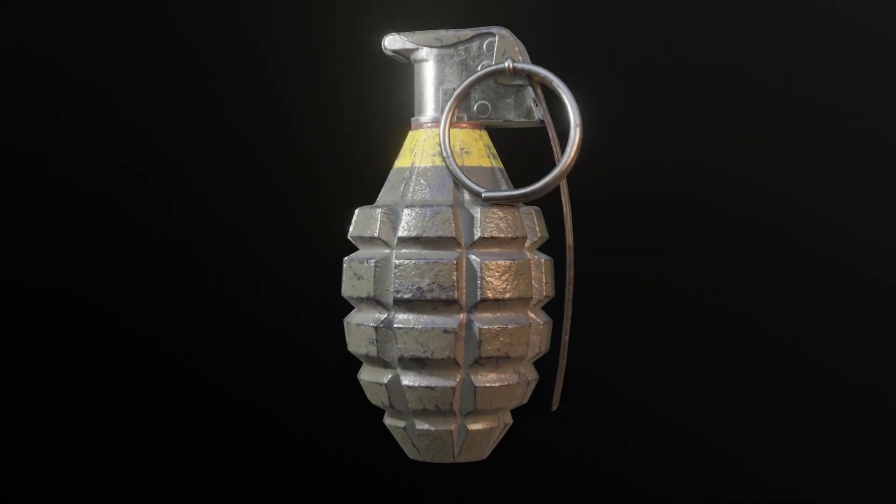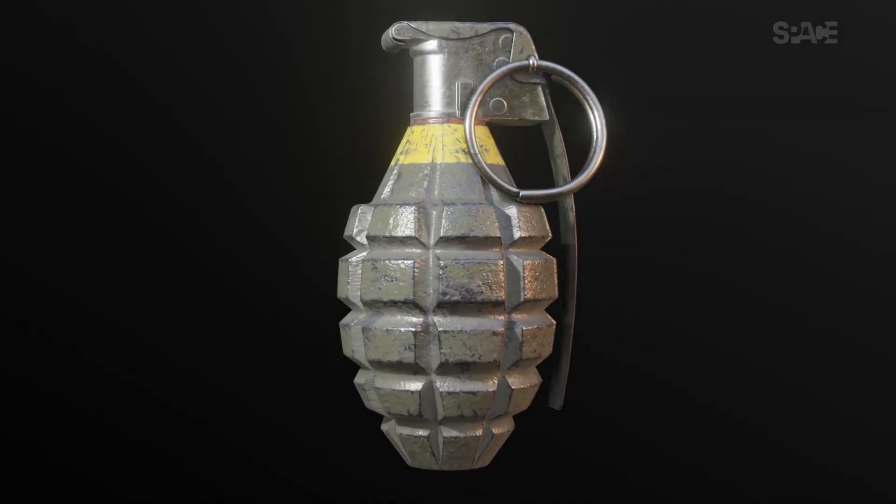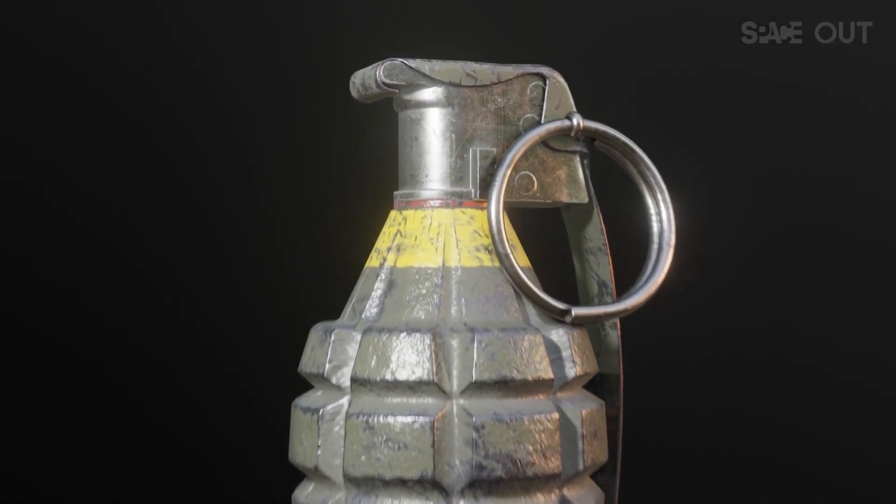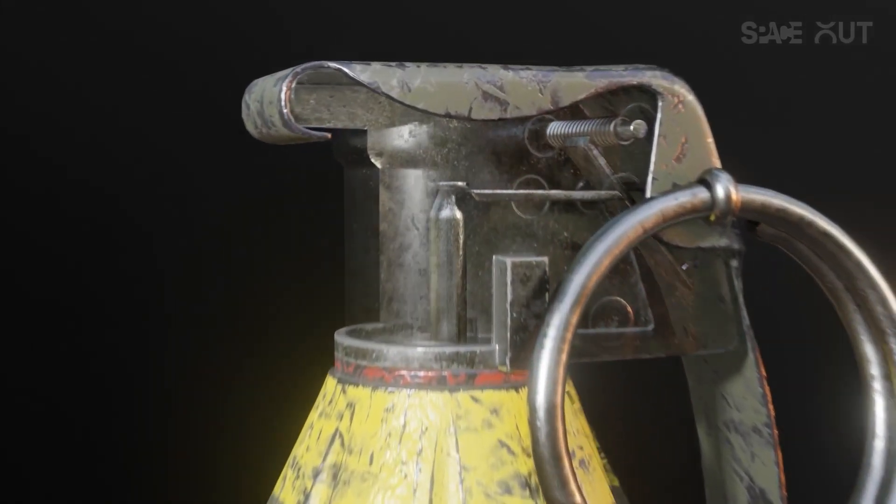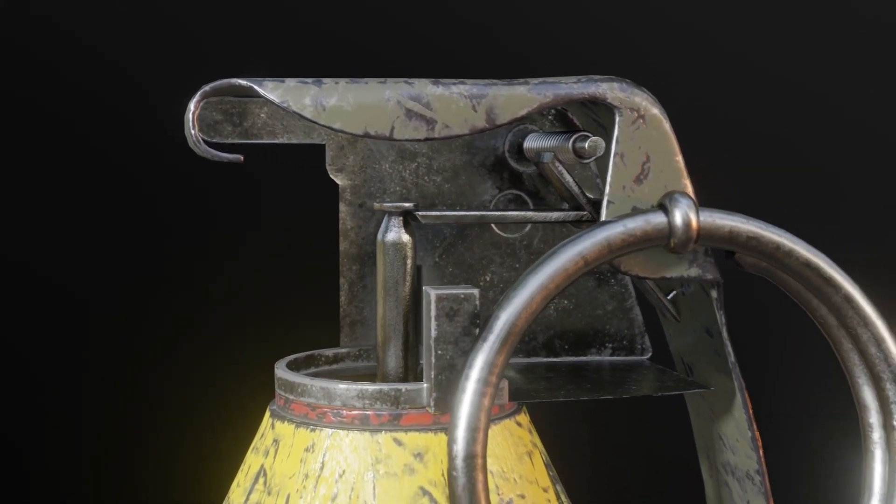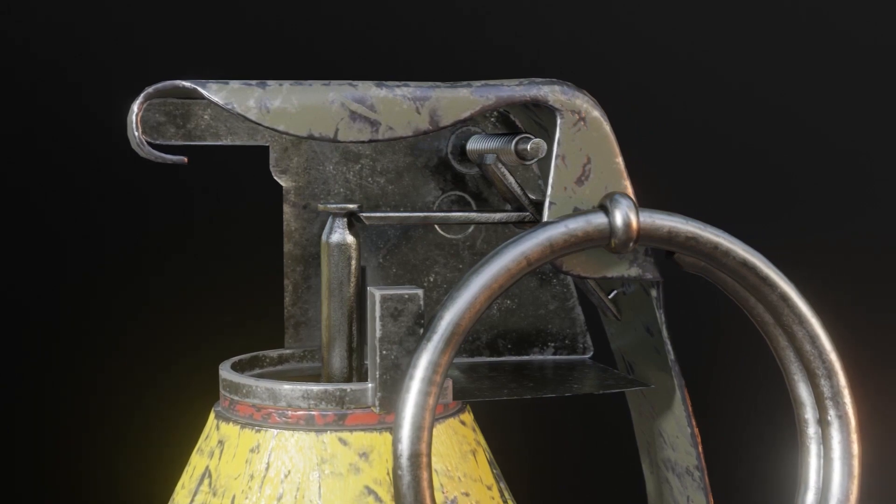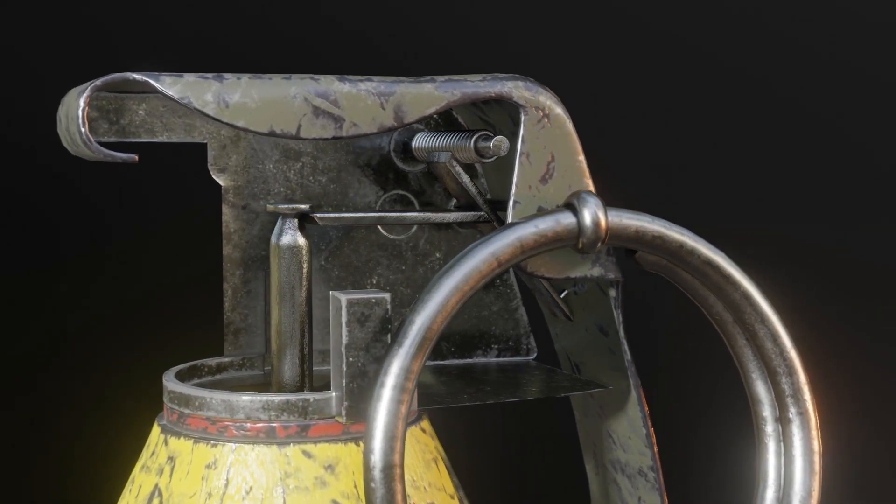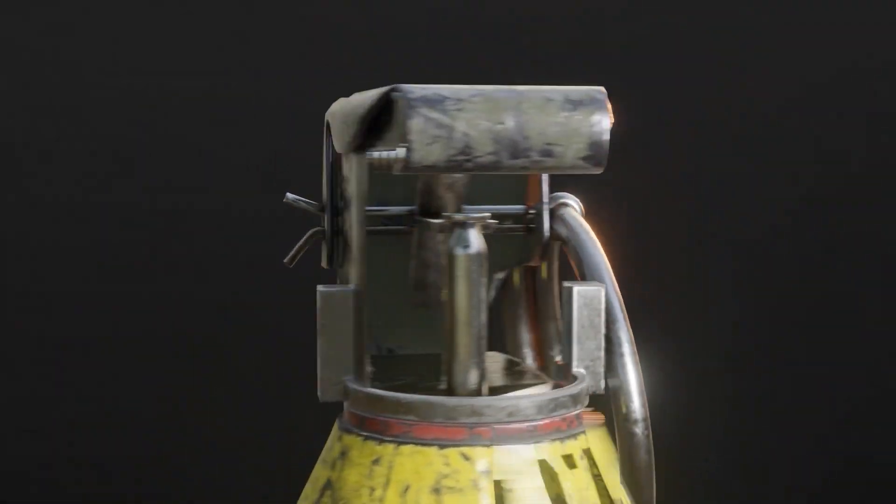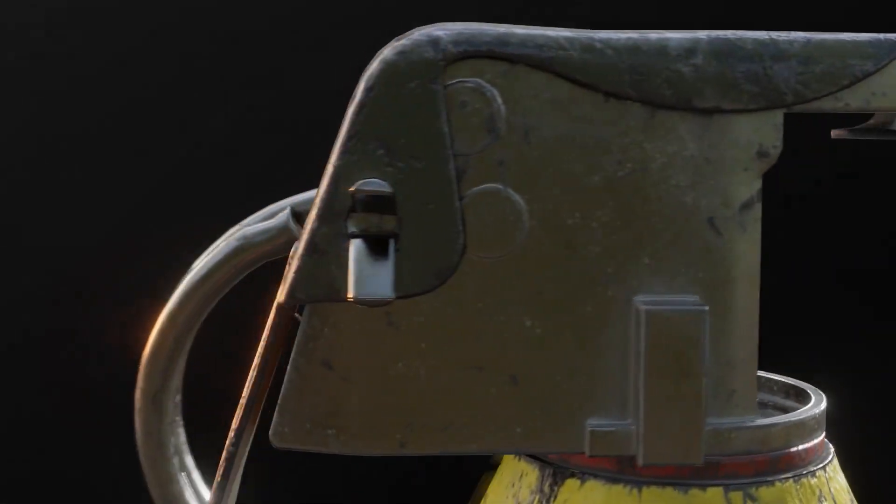Pull pin. The first step in activating a hand grenade is pulling the safety pin from the grenade. This pin keeps the grenade from accidentally detonating before it's intended to be used.